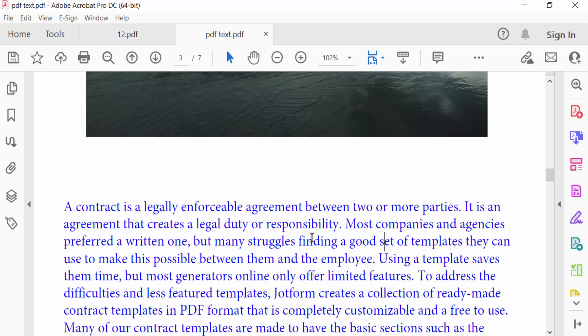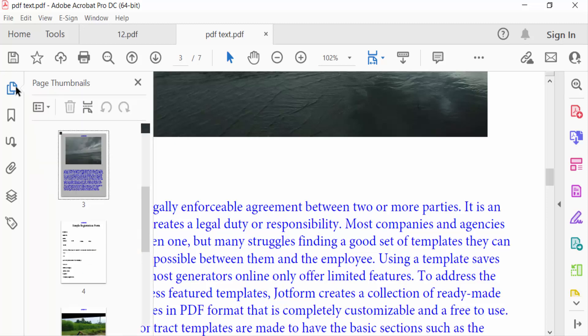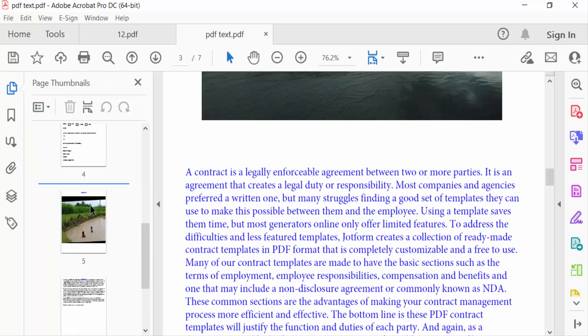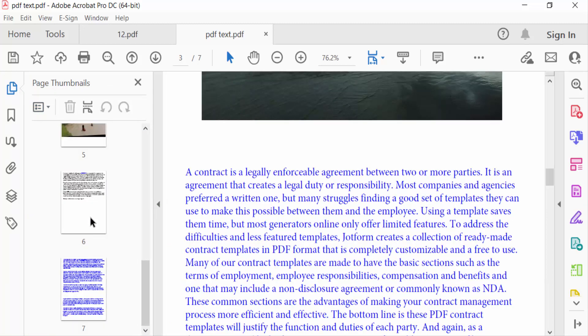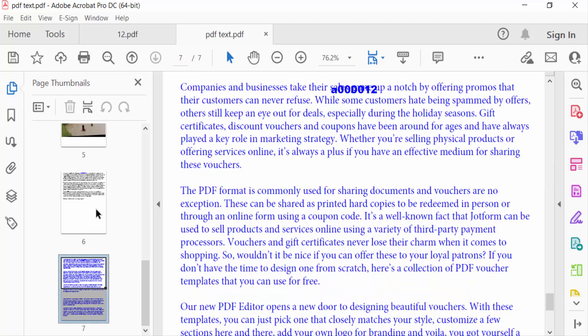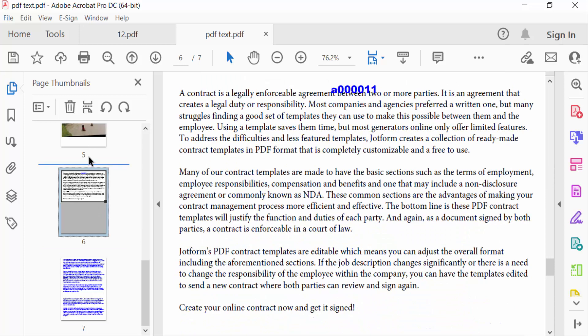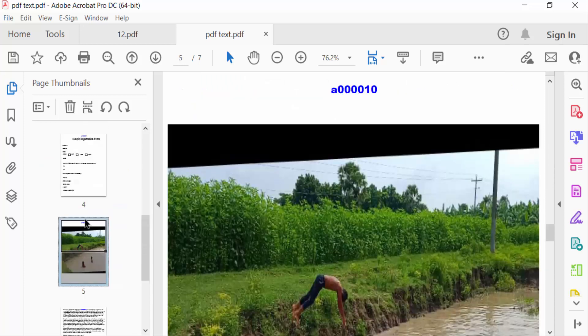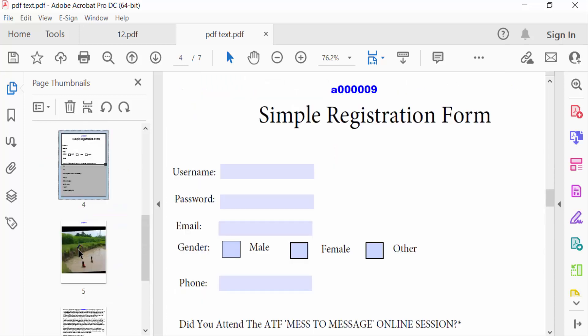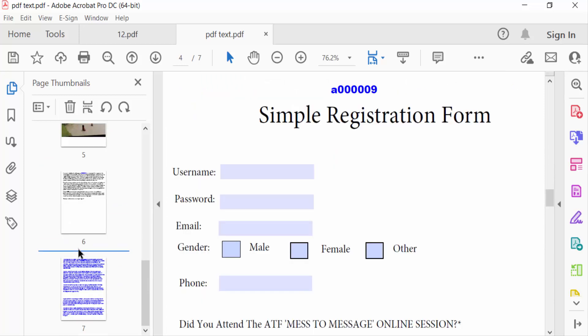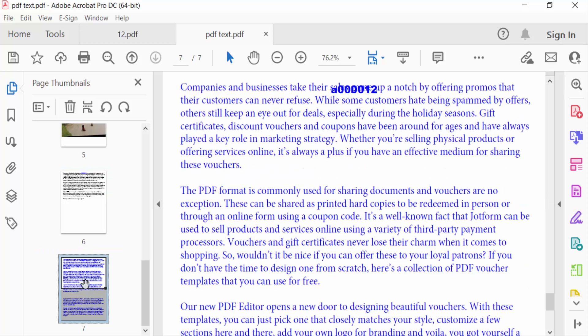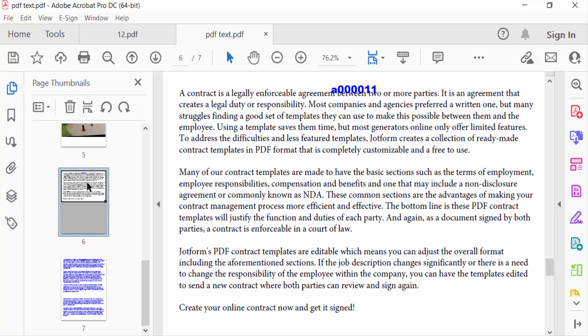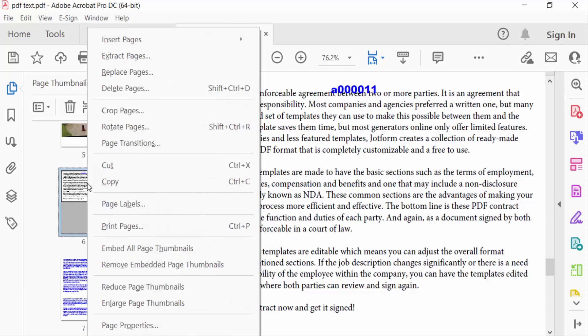To see these pages, there are seven pages in this document, and I want to save only one page. First, I click on the page thumbnail and then right-click. Then you'll see Extract Pages.